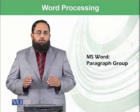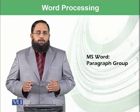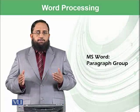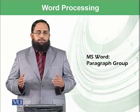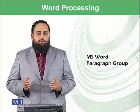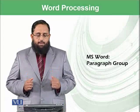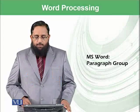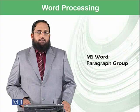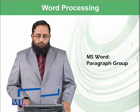Dear students, we were exploring different options and groups in Home Ribbon in Microsoft Word. And today we will be focusing on Paragraph Group.